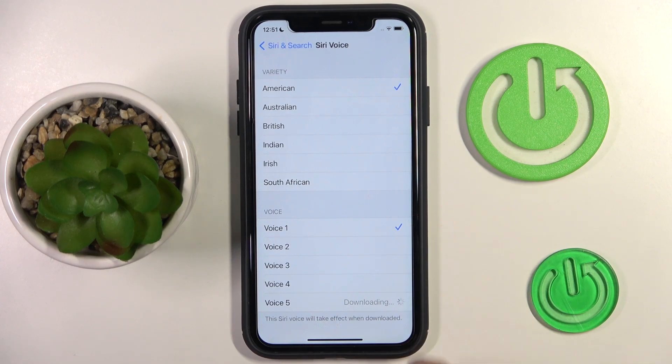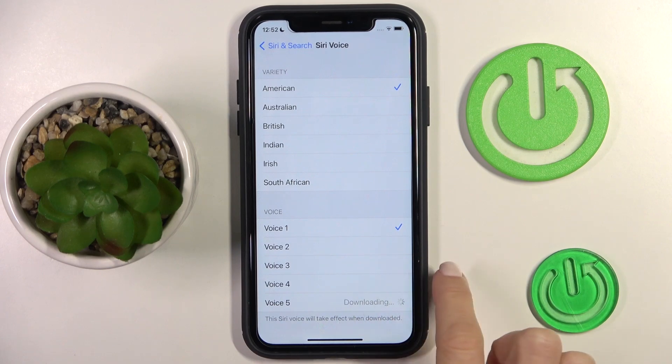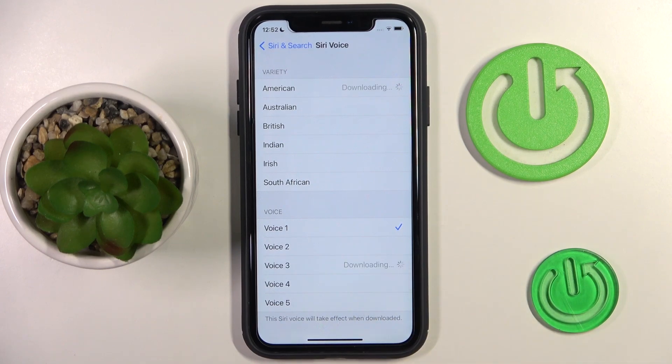So just pick the preferred one. Let me choose, for example, the third option. 'Hi, I'm Siri. Choose the voice you'd like me to use.'